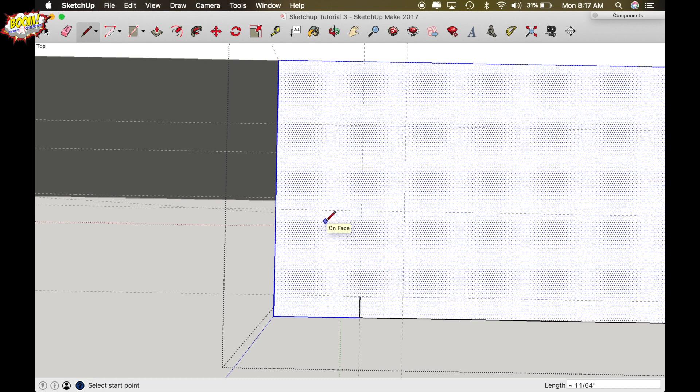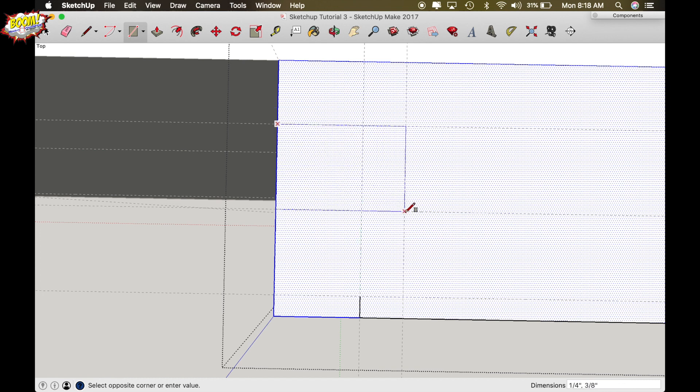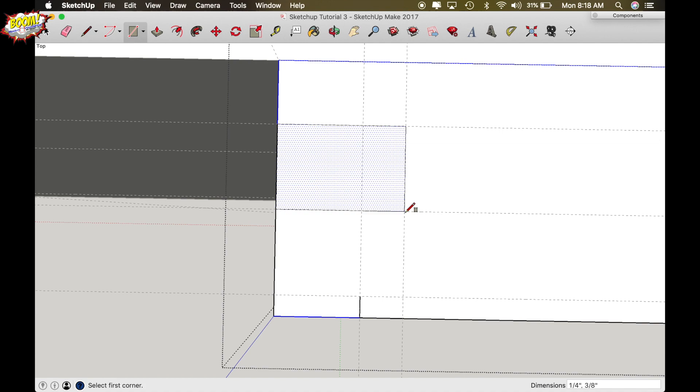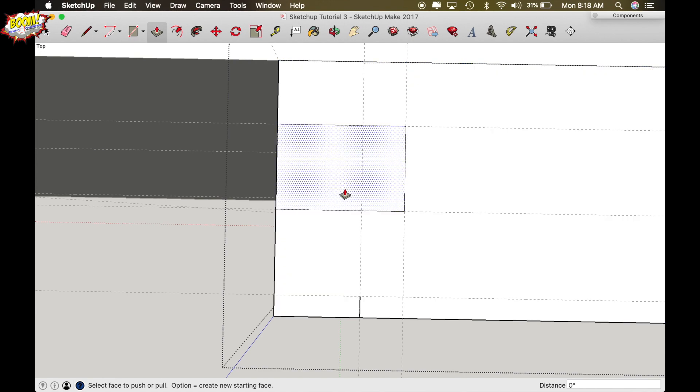Turn your rectangle function on and draw the groove starting at this intersection line. Click, drag all the way over to the furthest intersection and drop. So now you can see they are separated.